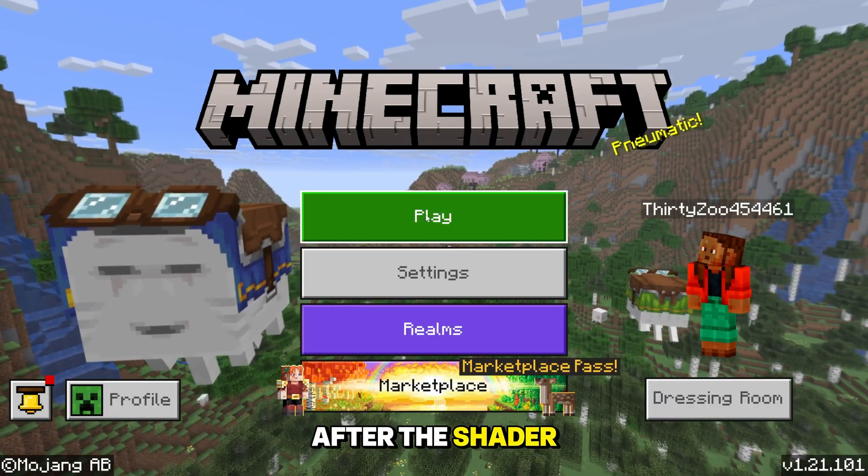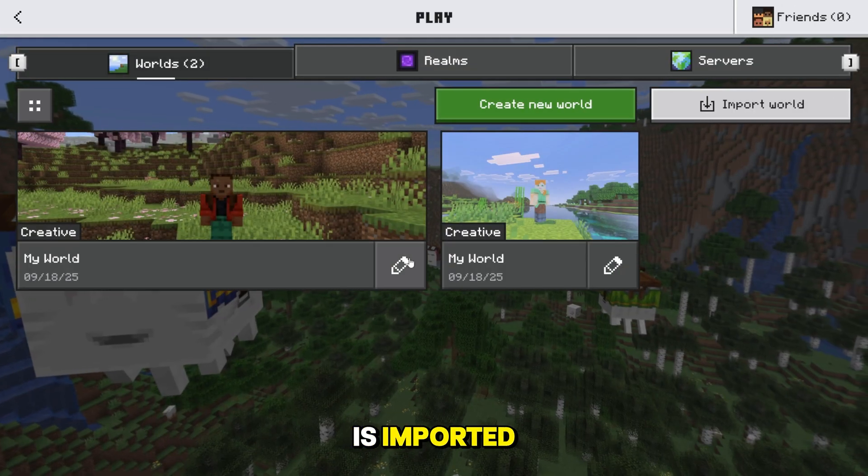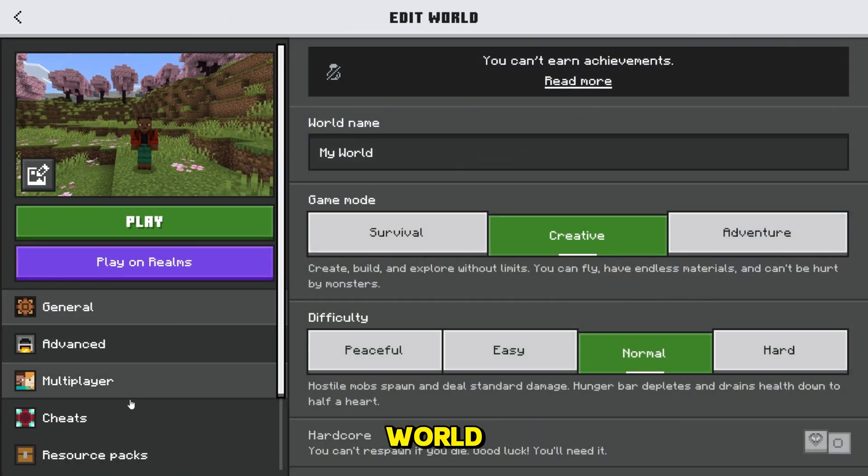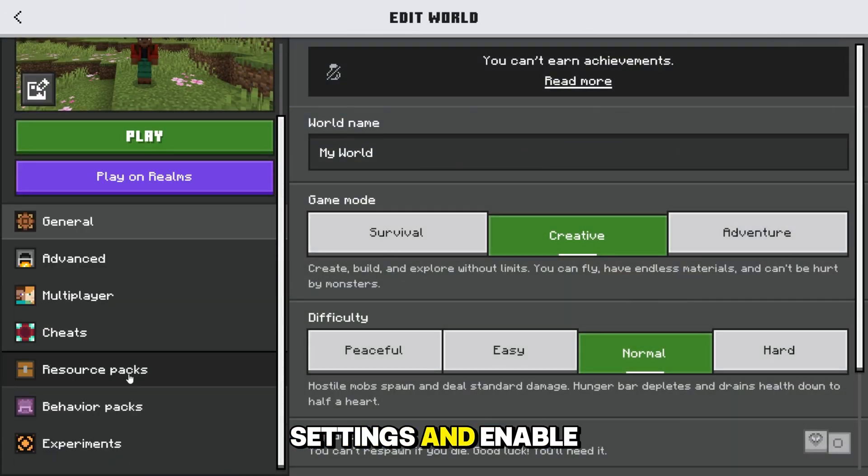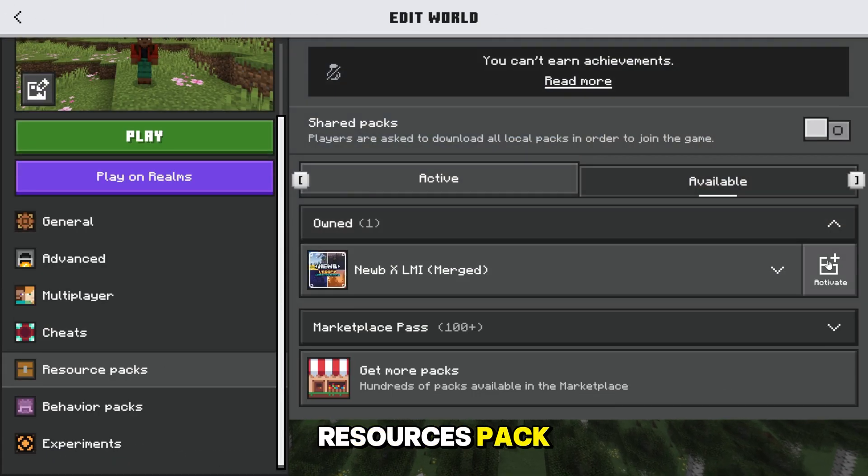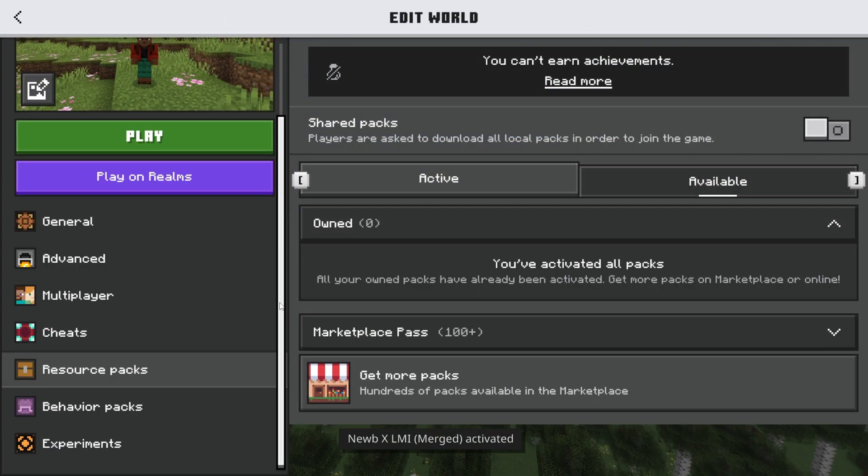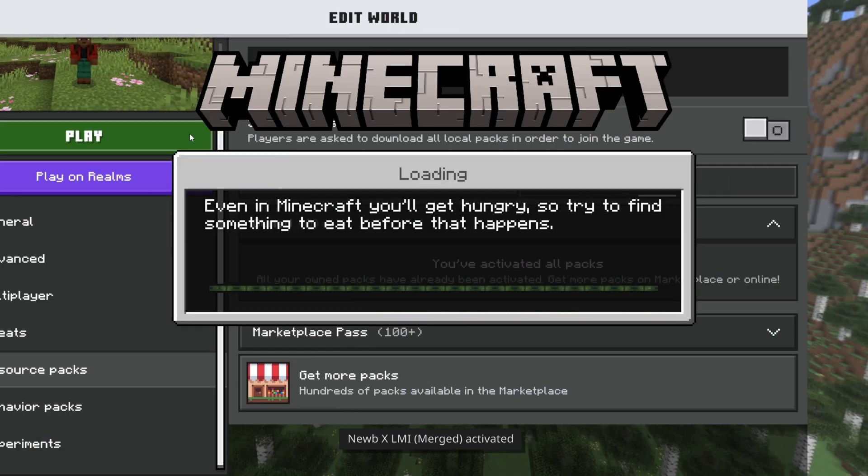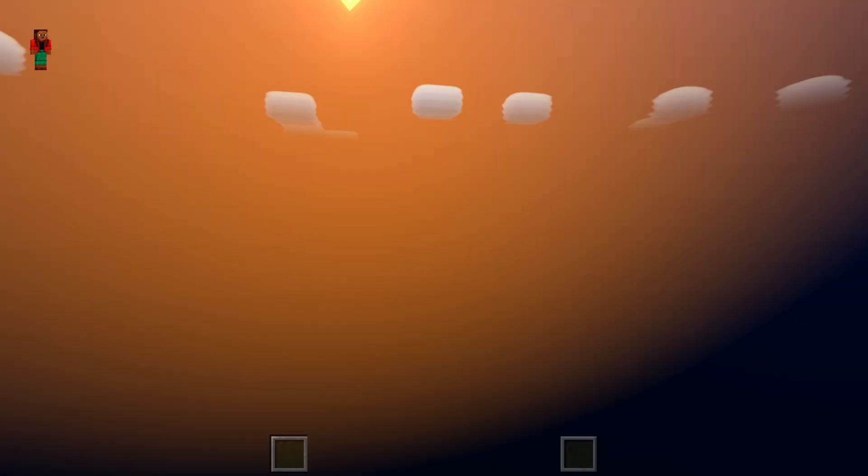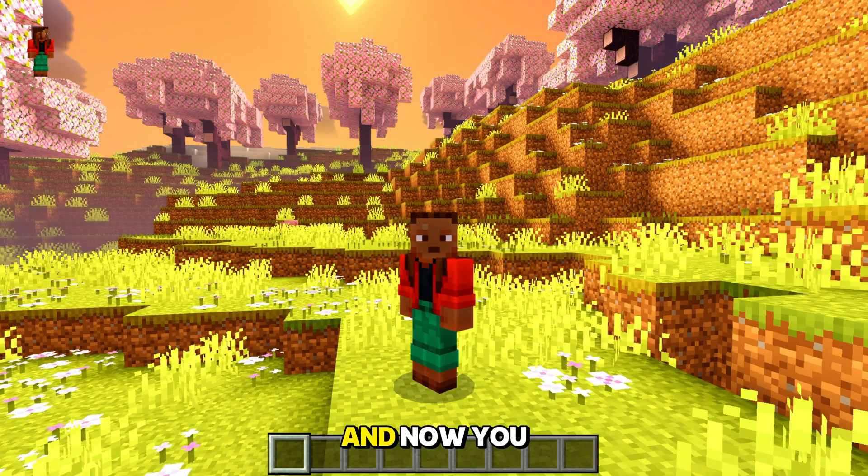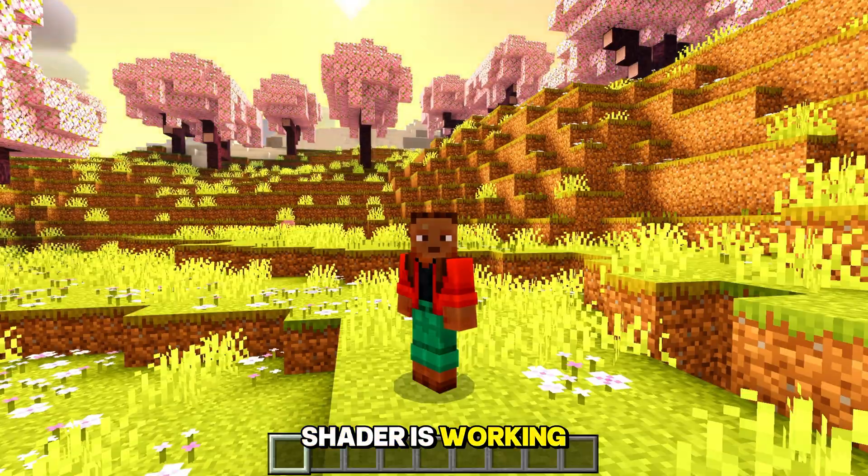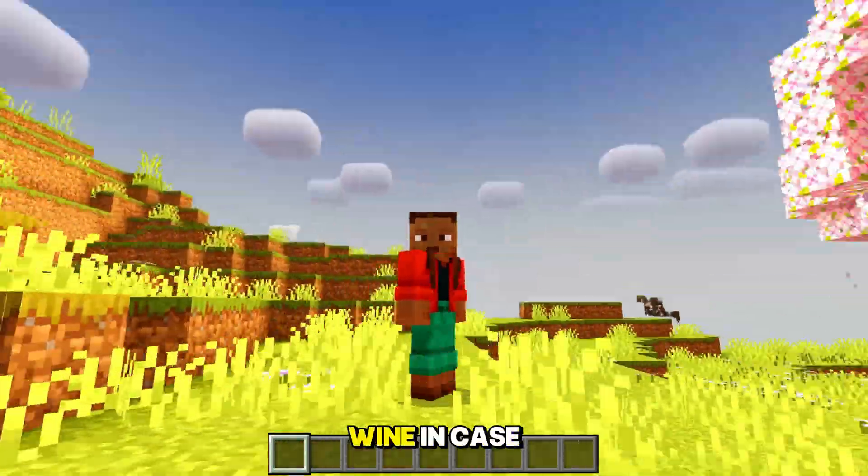After the shader is imported, just create or choose an existing world and go to settings and enable the shader in resources pack. And now you can see the shader is working just fine.